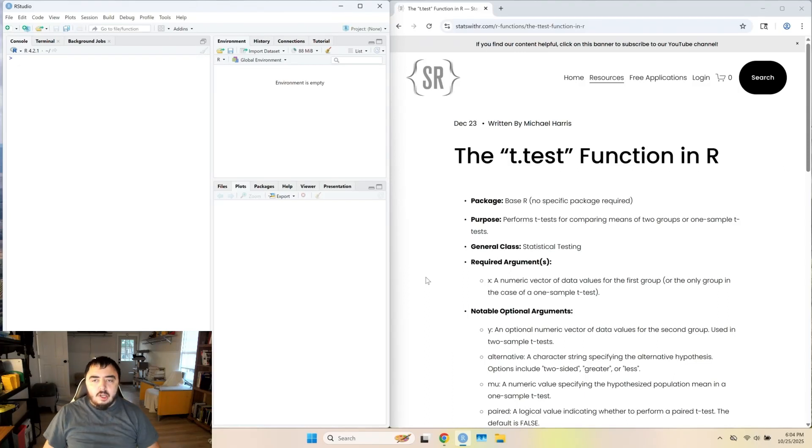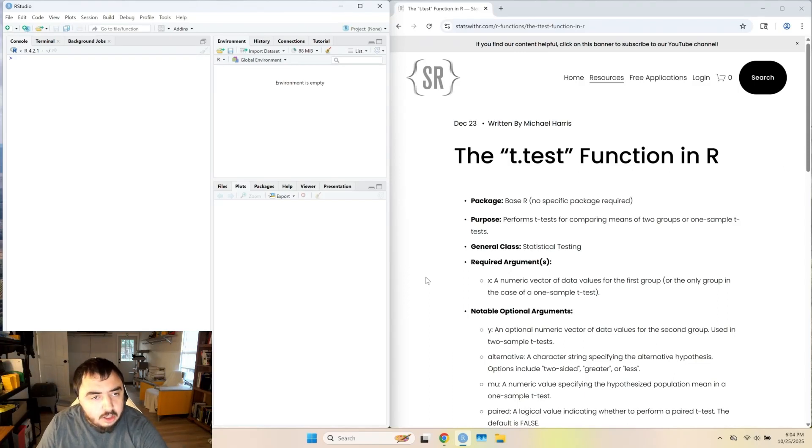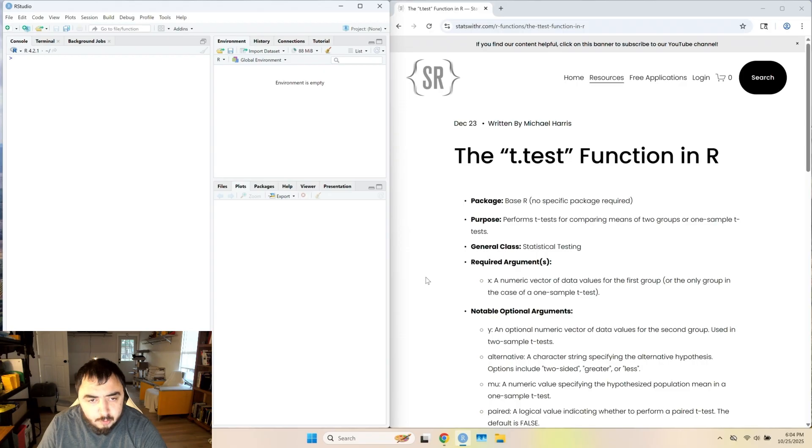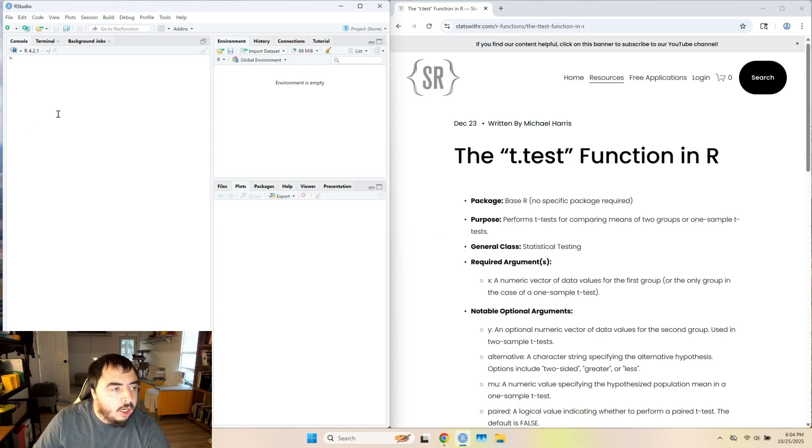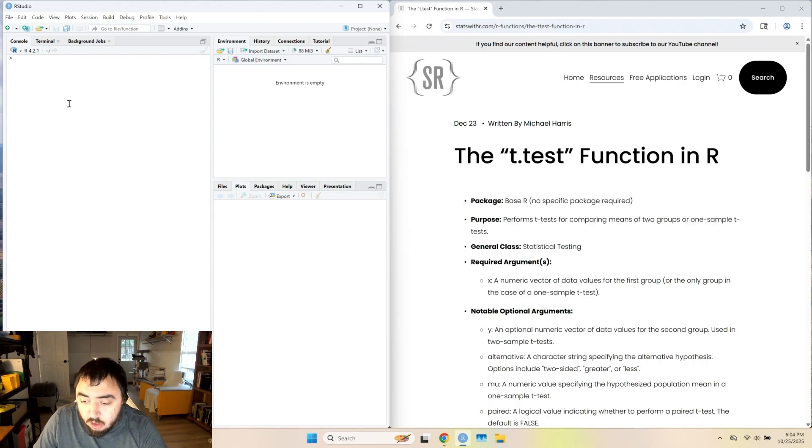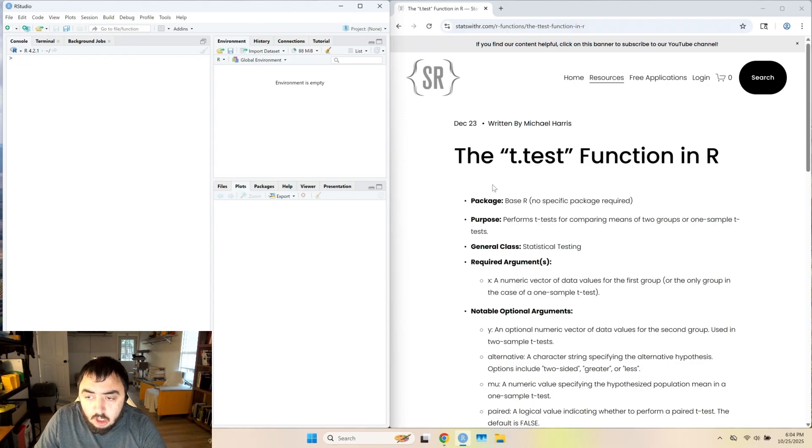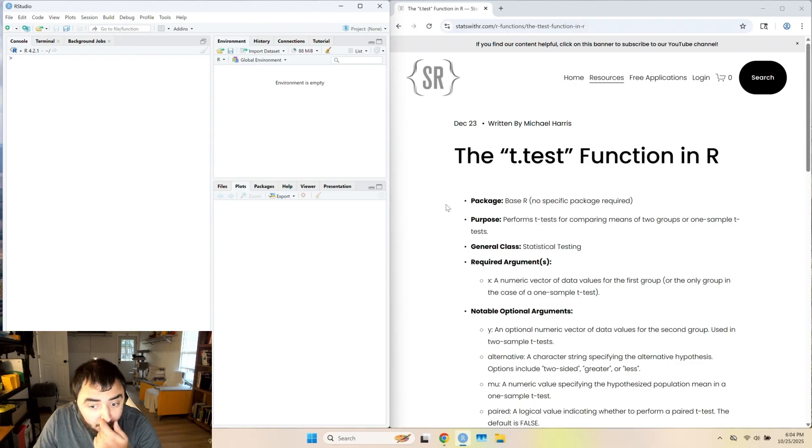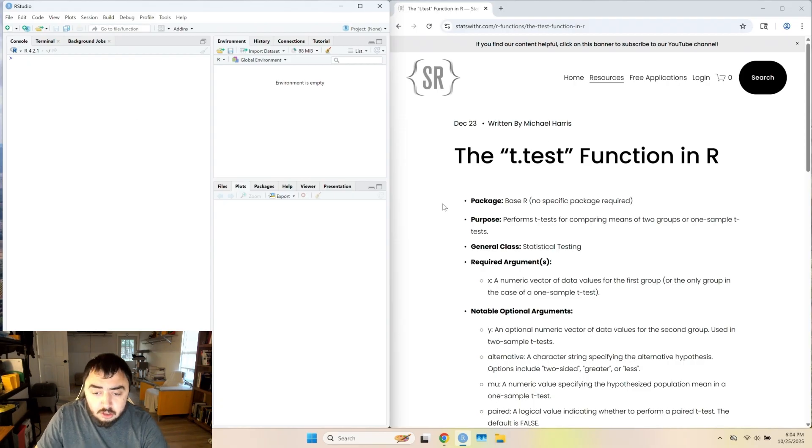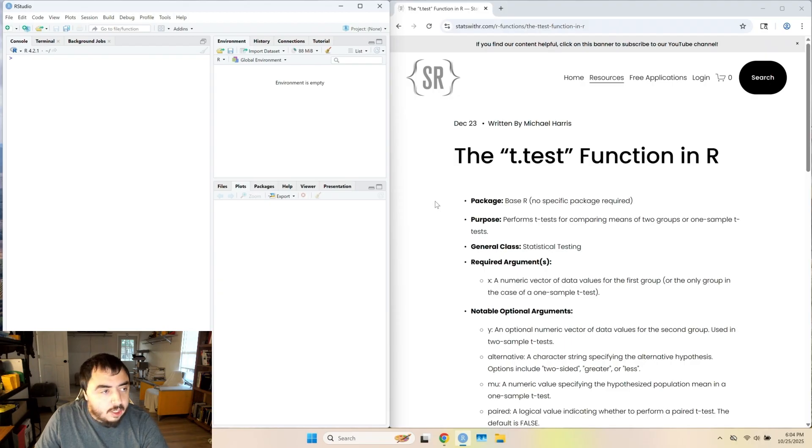Welcome back to my YouTube channel. I am finally not talking about random numbers and correlations in R. I'm moving on to the t.test function. As you can probably imagine, the t.test function is used for t-tests.